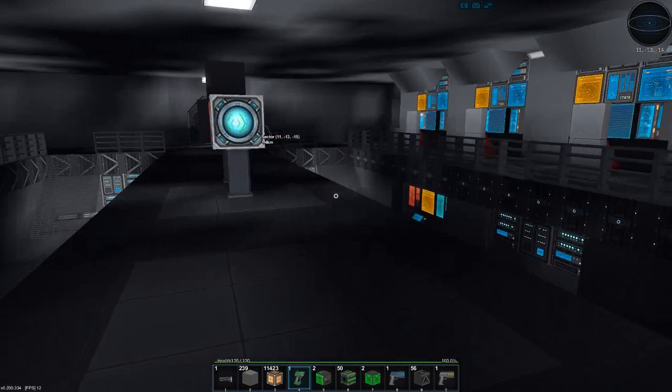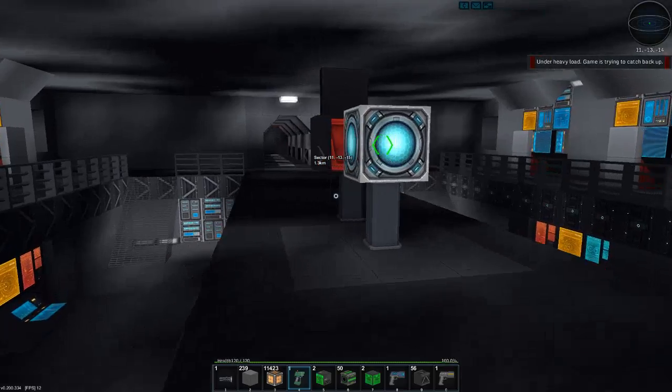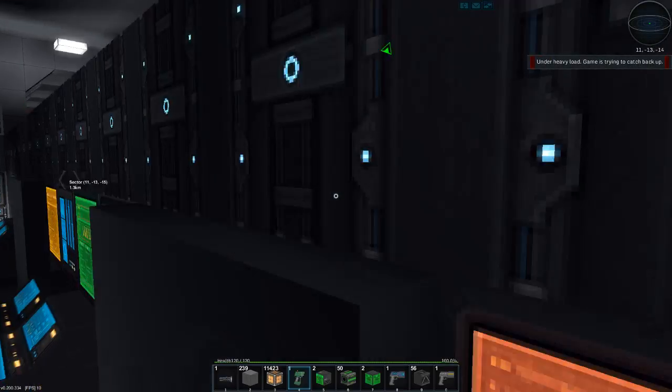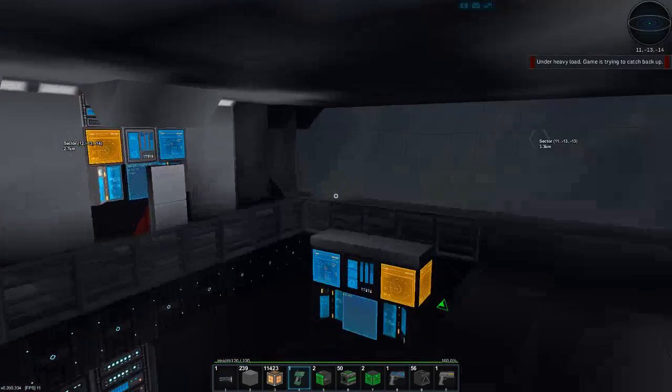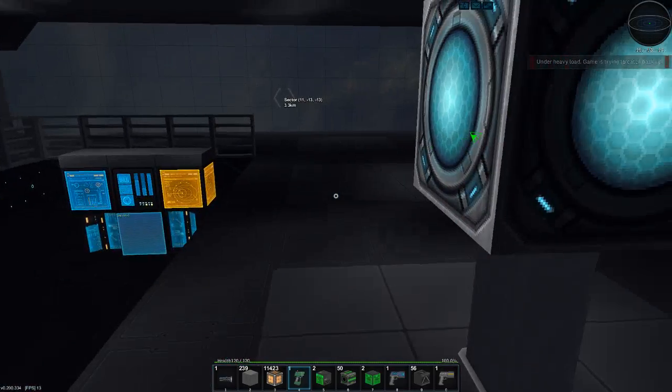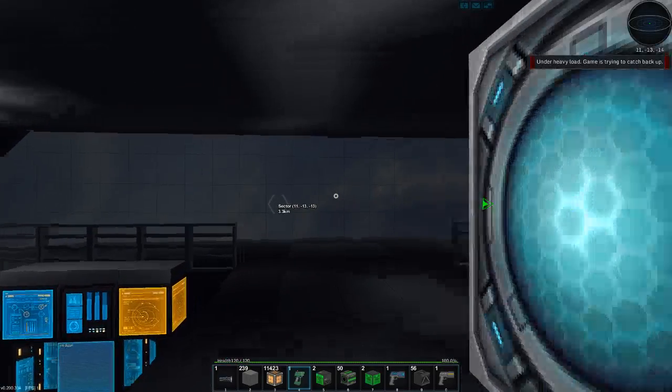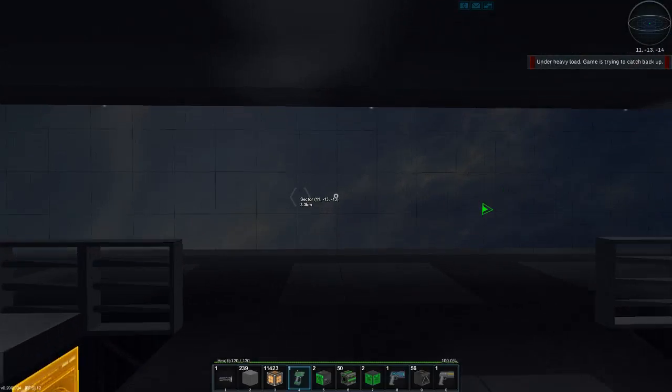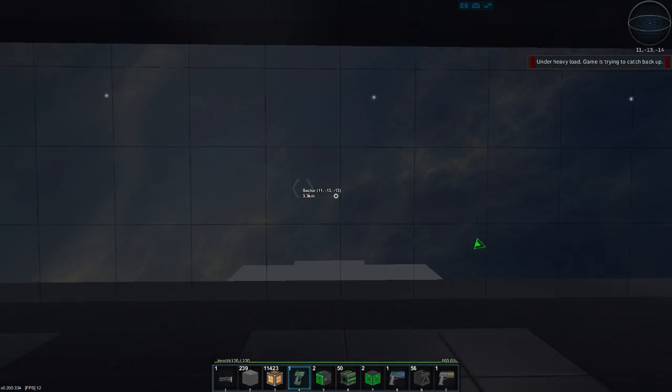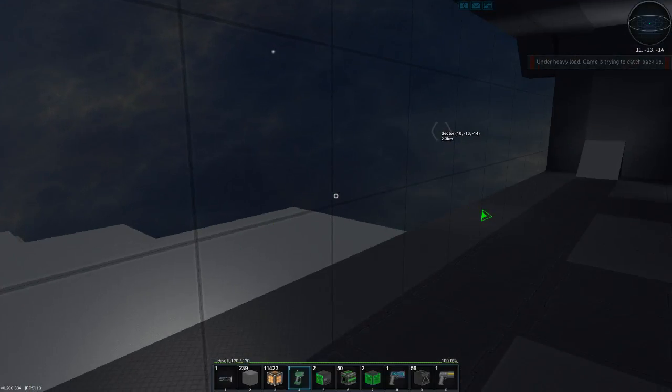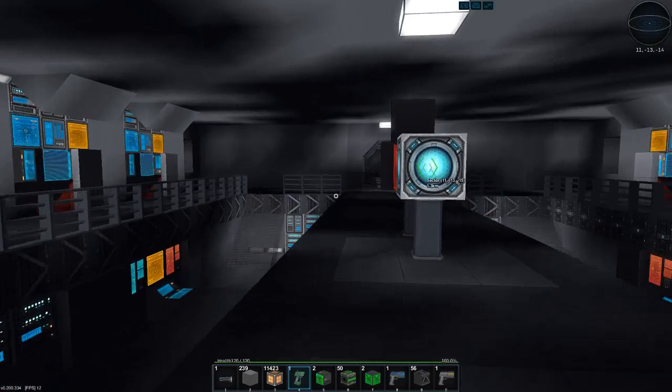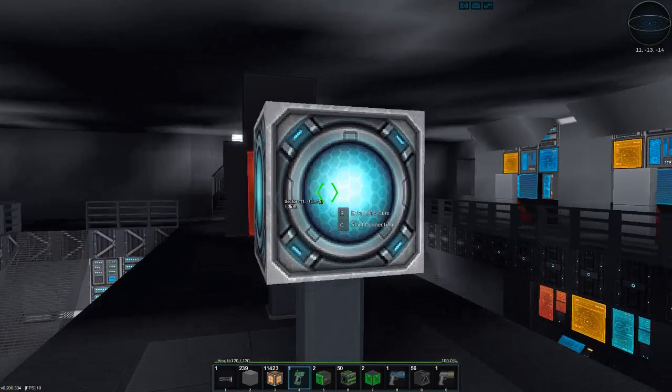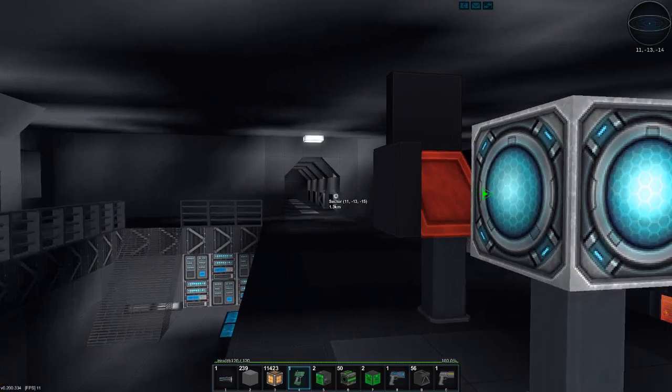So the commander, captain, probably captain, sits at his chair here, and mans the ship and pilots and all that good stuff. A nice area to walk around. Alright, so let's actually plane back.